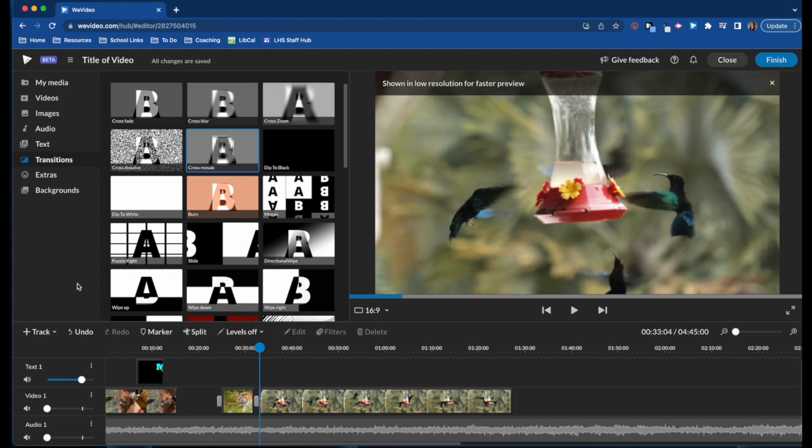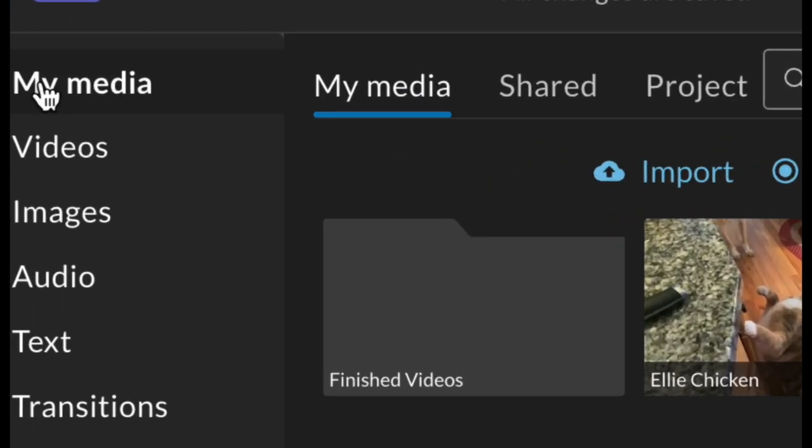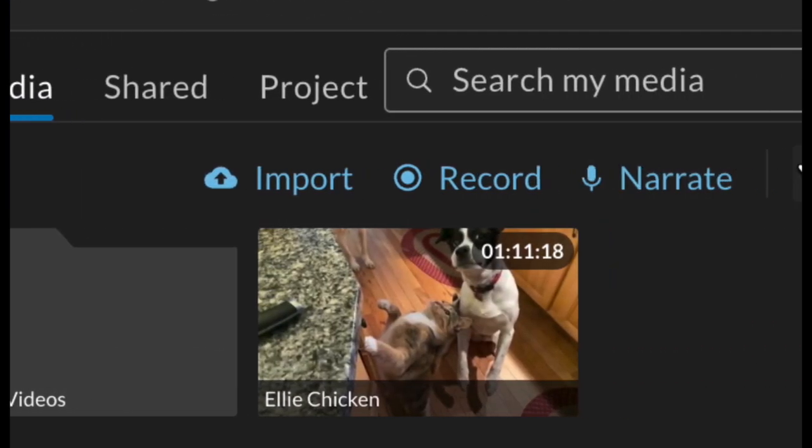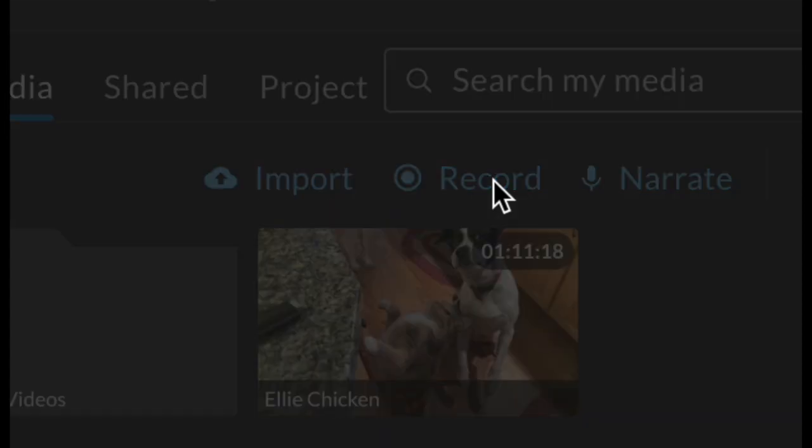WeVideo Classic gives you the ability to add your own recordings into your project as well. To do this, you'll go into the My Media tab and choose either Record or Narrate, depending on what you want to do.